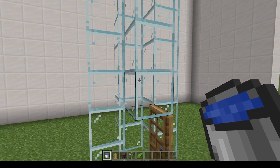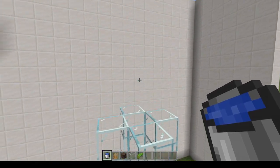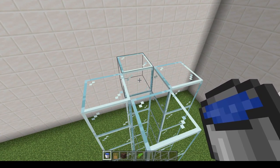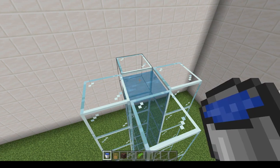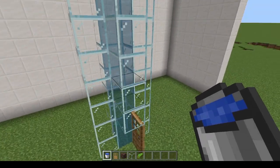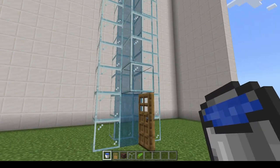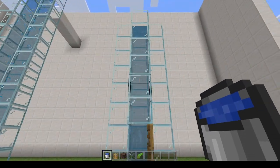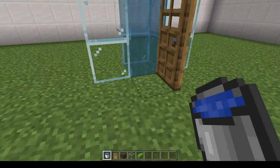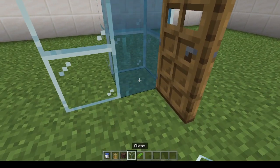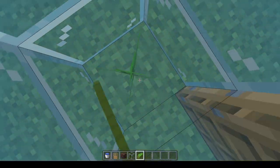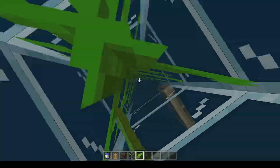Now you need to place water at the top of your tube and let it flow to the bottom. Next, players need to fill the entire tube with kelp. To do this, place a single piece of kelp at the base of the tube, then swim up while holding the place block button. This will fill the entire tube with kelp.